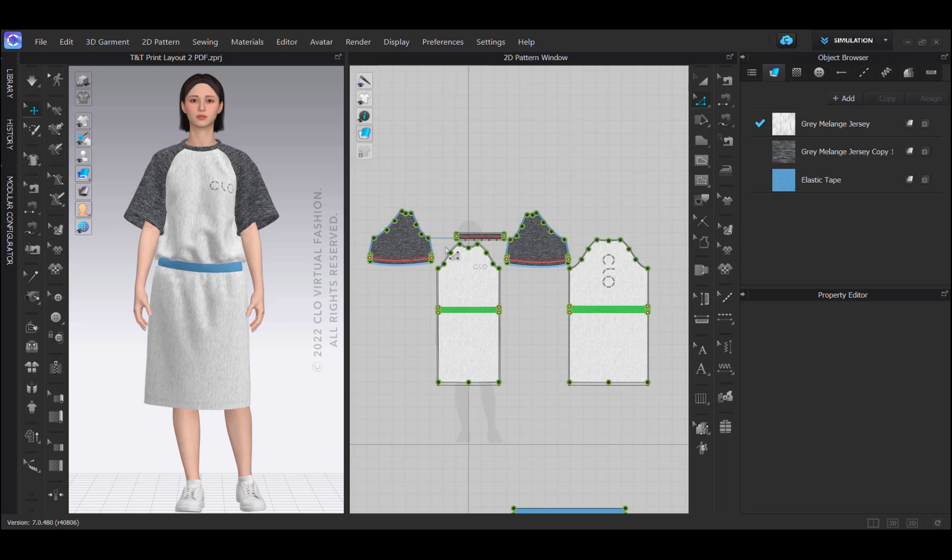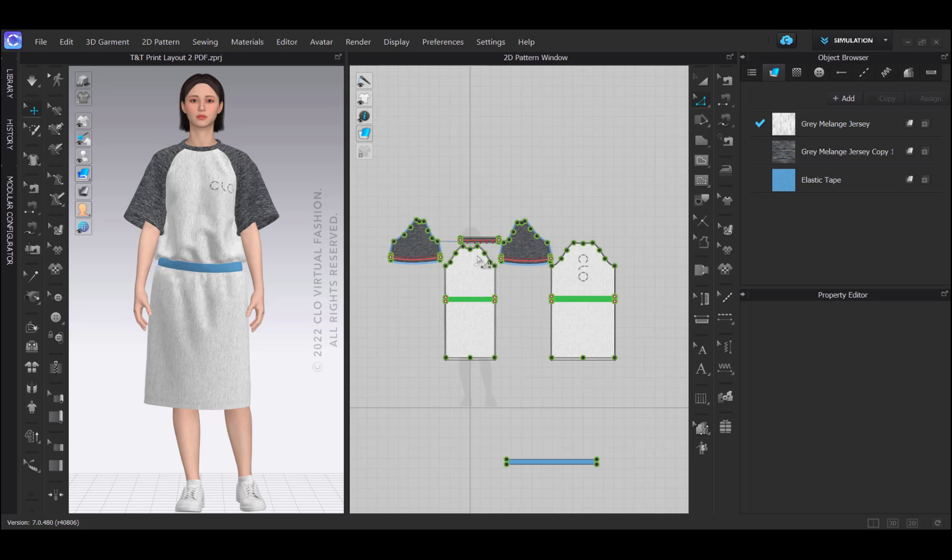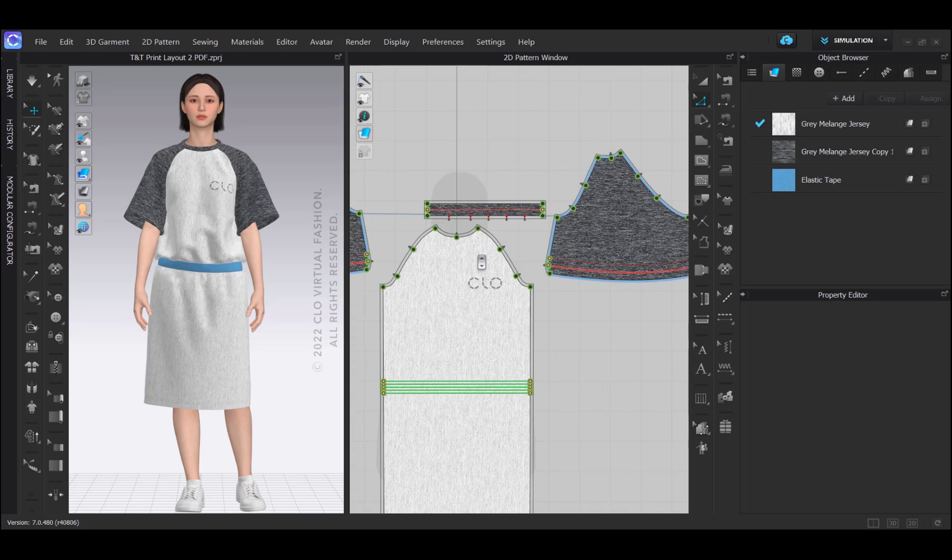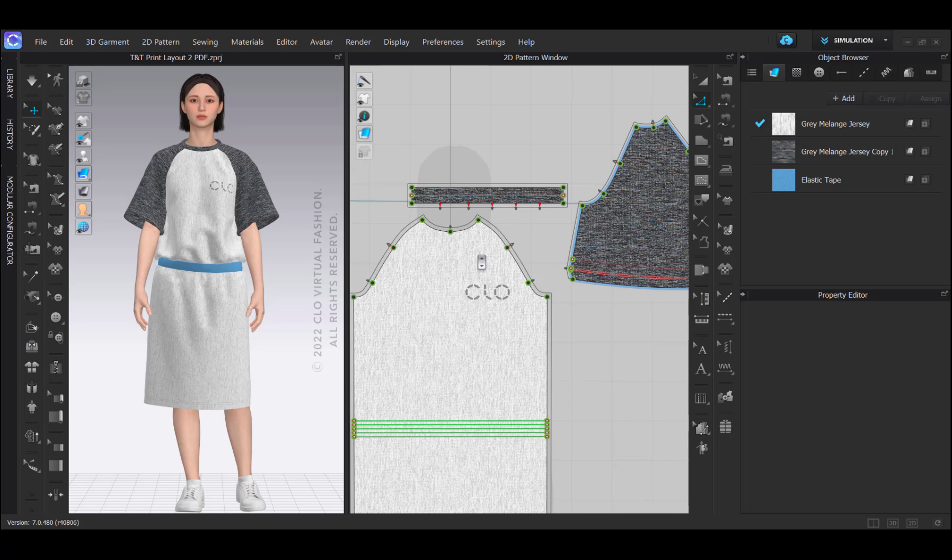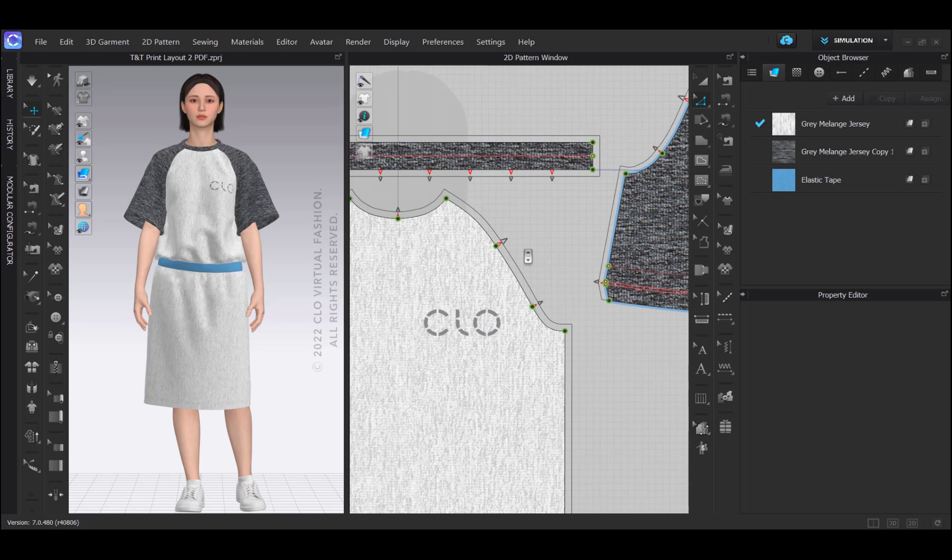Before I can start laying out my marker I have to make some preparations. Since CLO itself doesn't need seam allowances to build 3D garments, usually they are added as a last step to get your style ready for the generation of a marker layout on the fabric. Also notches, while also important for sewing in 3D, might need some extra attention before printing.